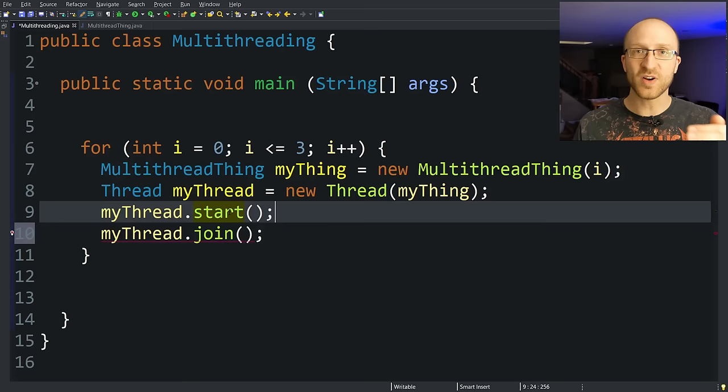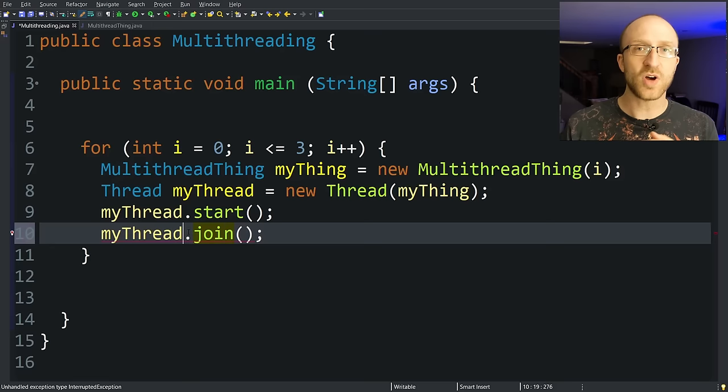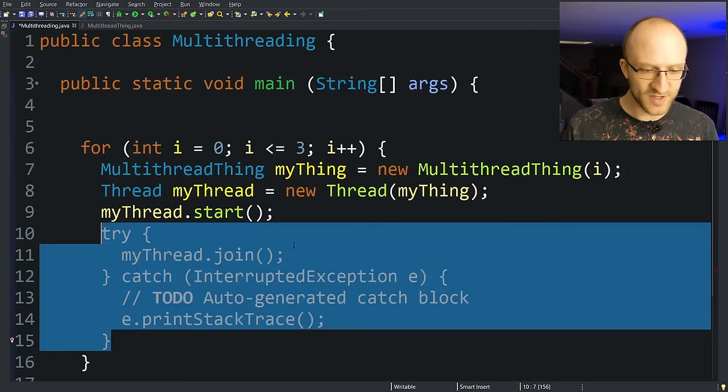But if for some reason you want your program to stop and wait for that thread to complete, you can just call the join method on that thread and it will stop executing that program until that thread completes. Java is making us surround this with a try-catch, so we'll go ahead and do that.